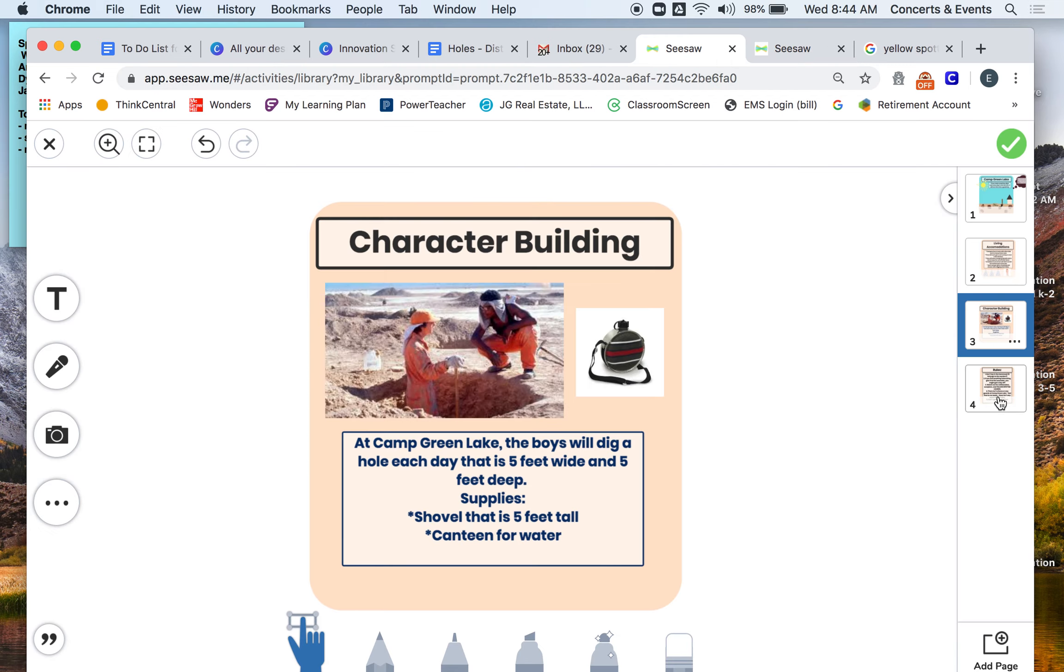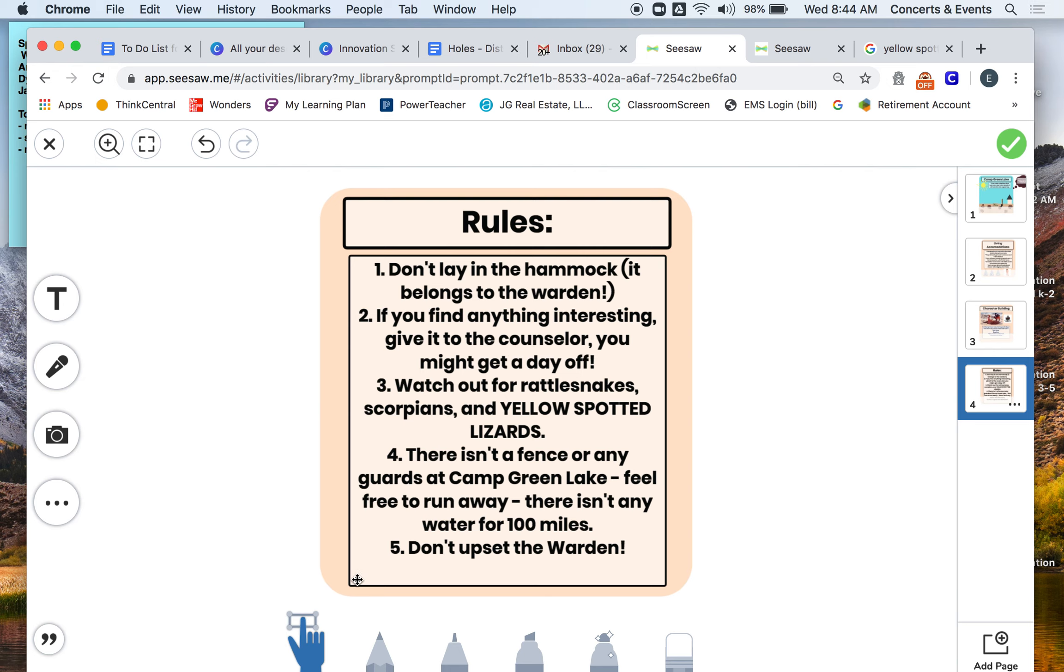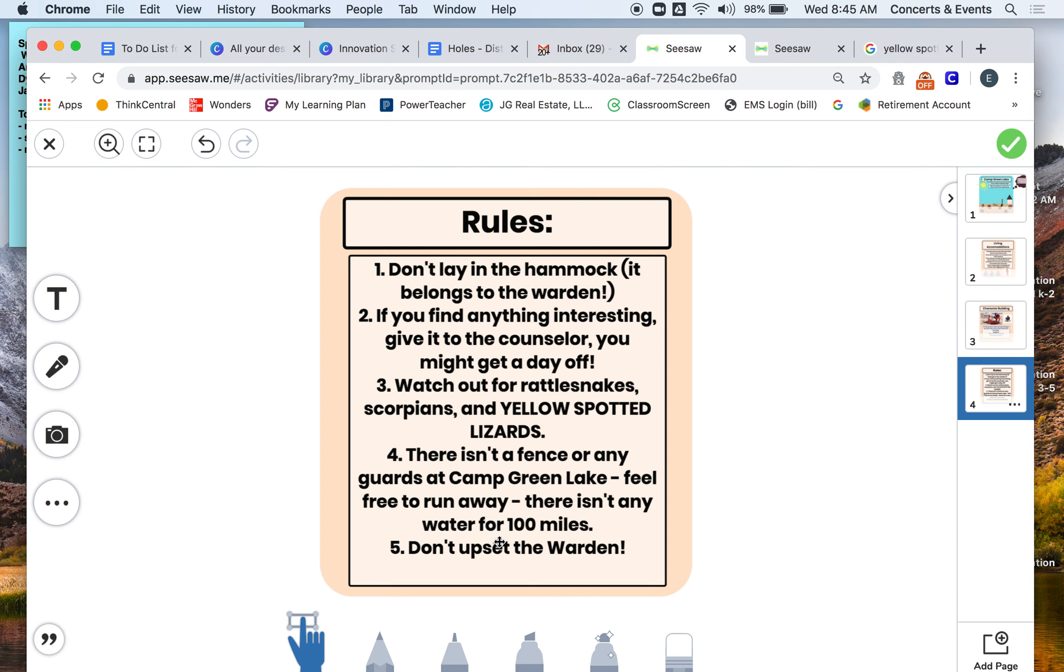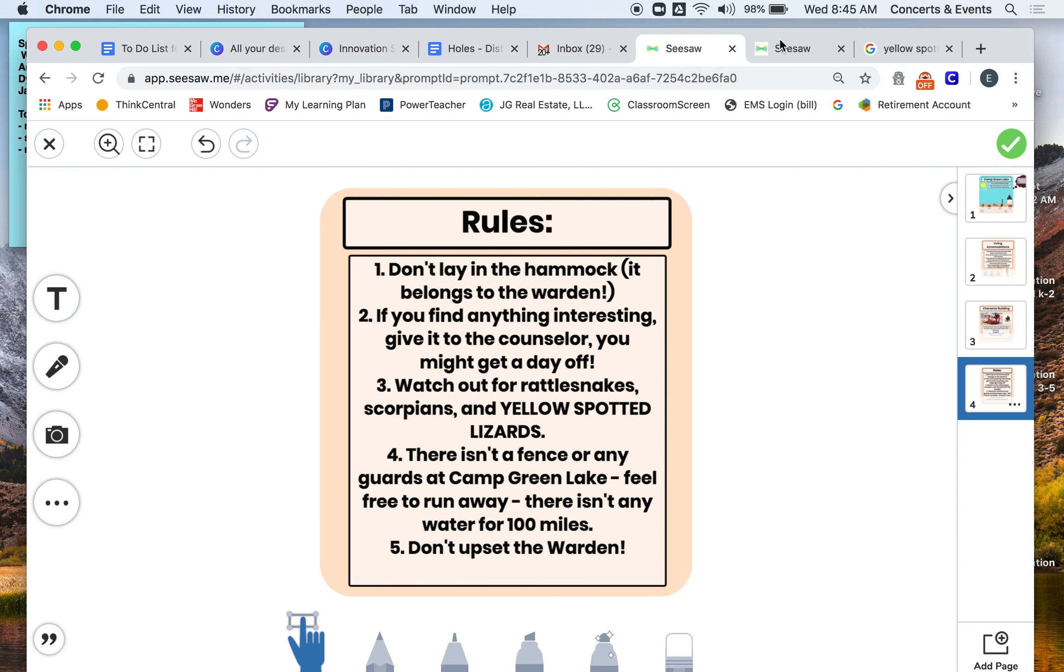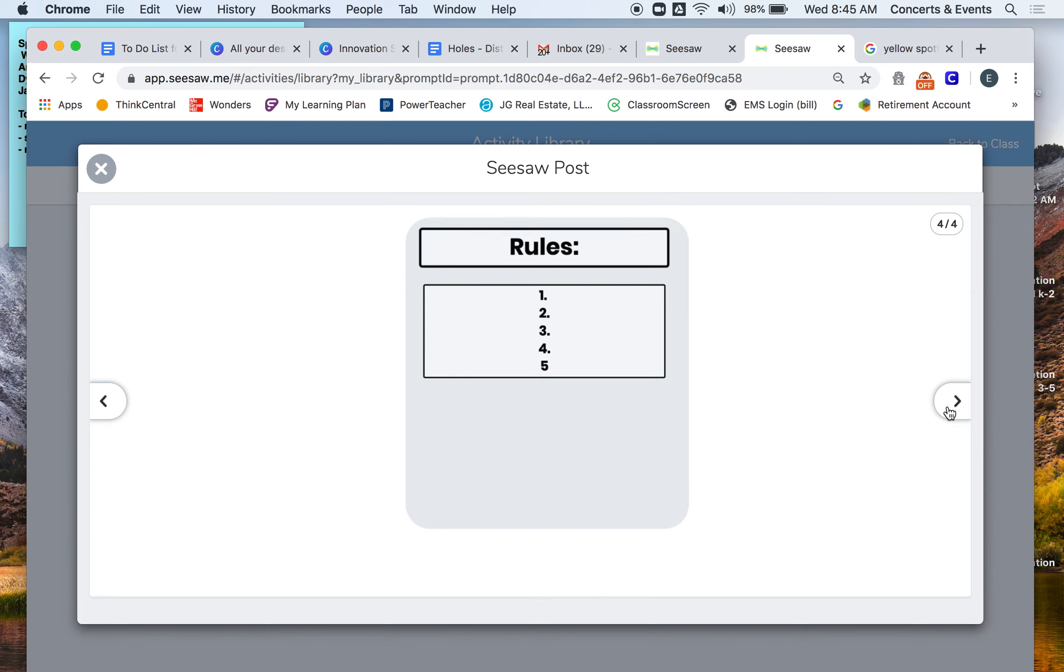The last thing are the rules. So I found these rules are actually from the book Holes, but I'm going to read them to you. So mine were one, don't lay in the hammock. It belongs to the warden. Two, if you find anything interesting, give it to your counselor. You might get the day off. Three, watch out for rattlesnakes, scorpions, and yellow-spotted lizards. Four, there isn't a fence or any guards at Camp Green Lake. Feel free to run away. There isn't any water for 100 miles. Five, don't upset the warden. So these things make sense for Camp Green Lake because there's no shade, so there's a hammock to lay down. We know that there's these types of animals that live in this setting. We know that it makes sense that there's no fence in Camp Green Lake because there's no water. But if I live in a place where there's water, then maybe I would need to change that. So you're going to go for your last thing, and you're going to come up with at least five rules for your camp based on the setting. So if you're in the taiga, what would your five rules be? Or if you're in the rainforest, what could your five rules be?